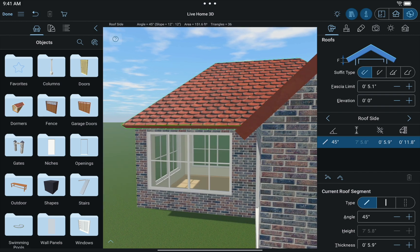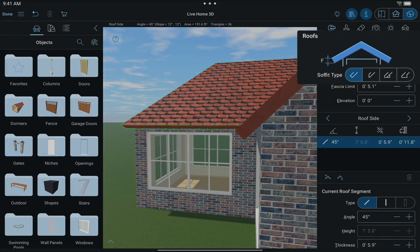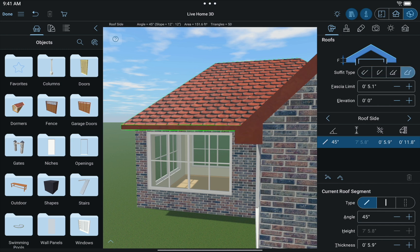At the top of the Inspector, you see the buttons that change the soffit type: Basic, Simple, Horizontal, and Box End.